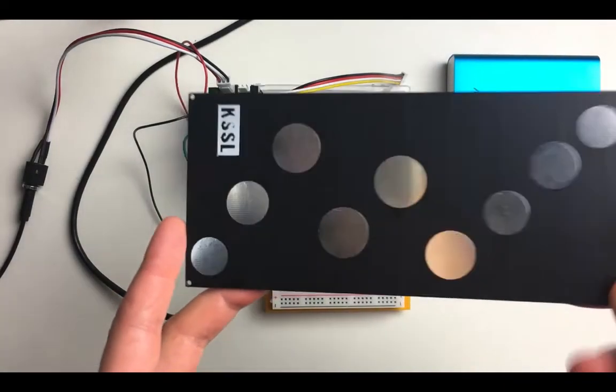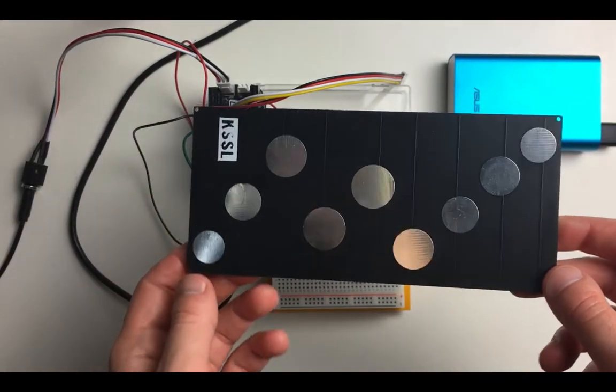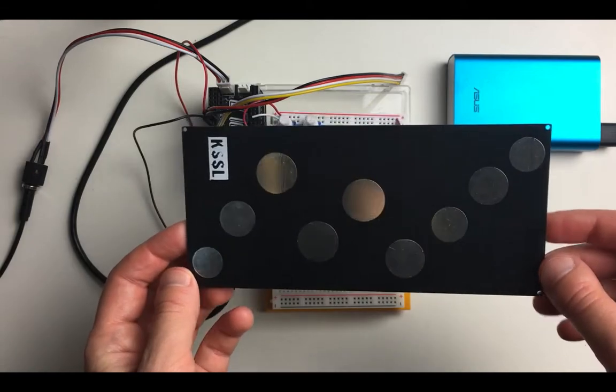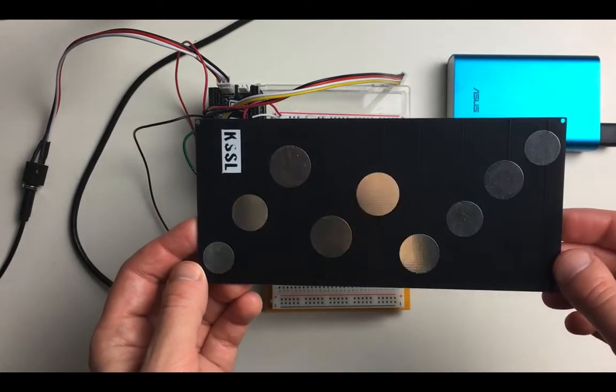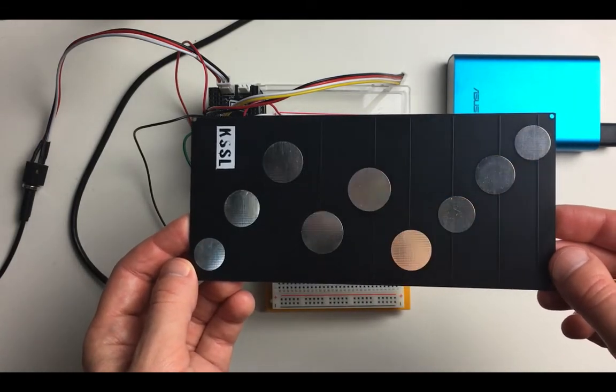The final version will be using the capacitive touch sensor, and here is the circuit board that I designed and printed.